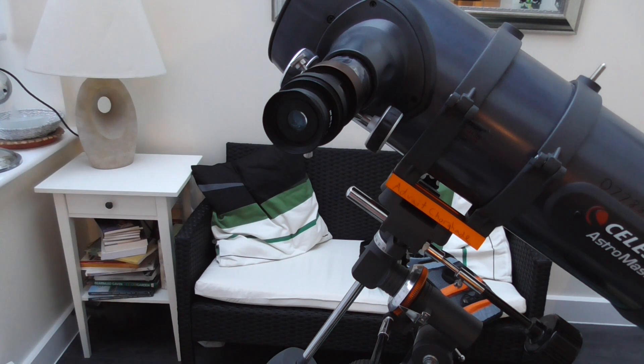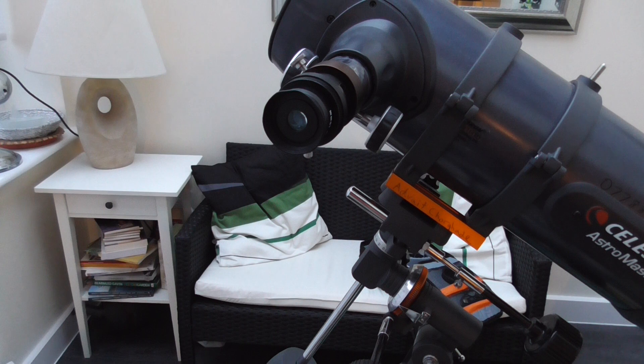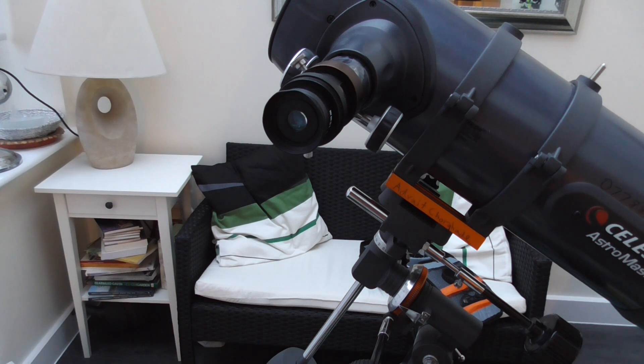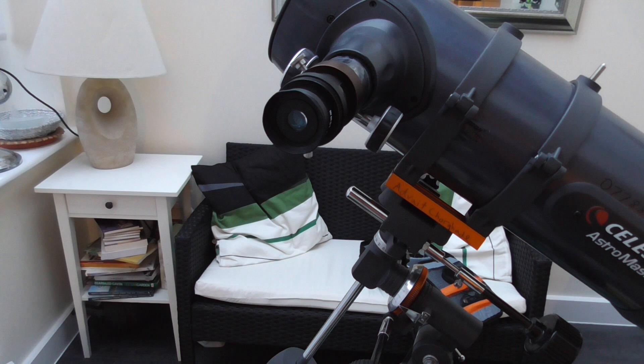It's pretty useful, especially if you don't have many eyepieces and you want to see a higher magnification.